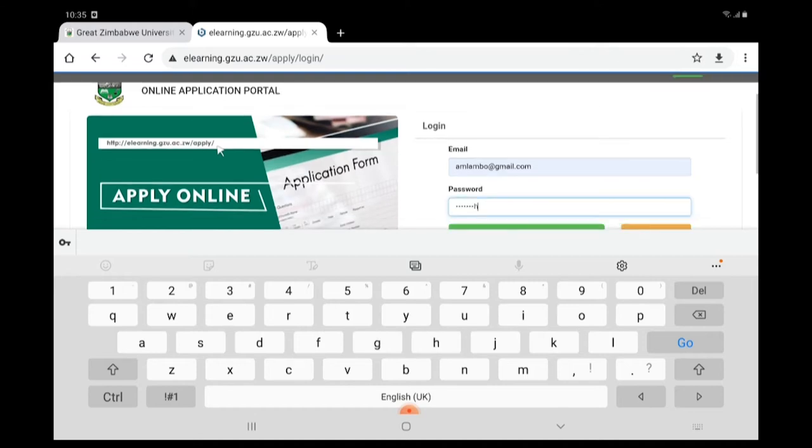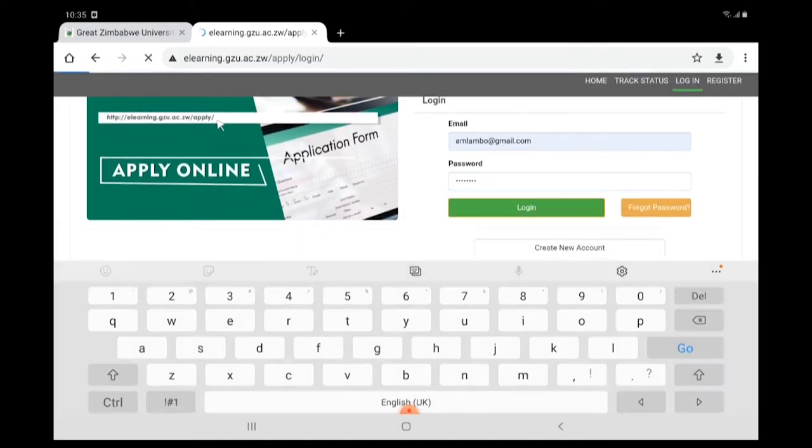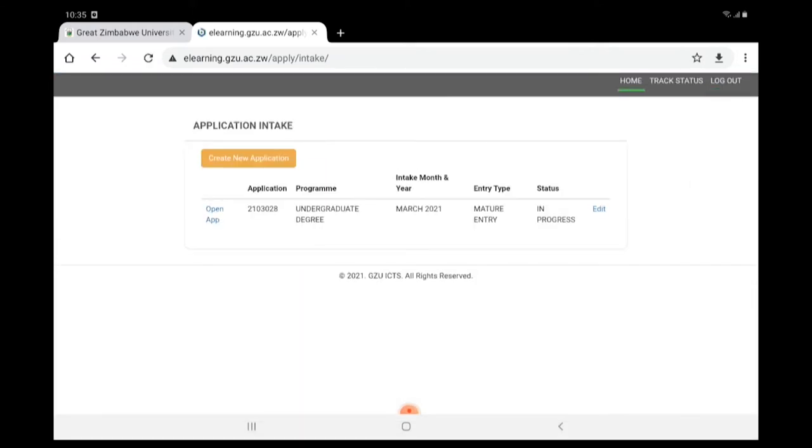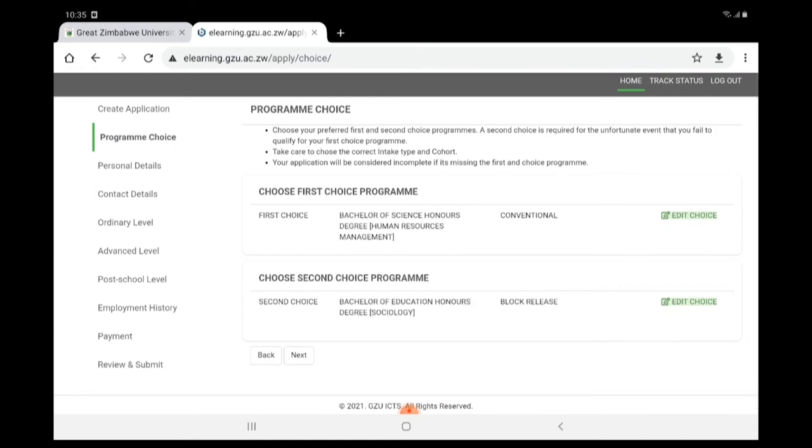Click the Login button. Click Open App on the left side of your application.